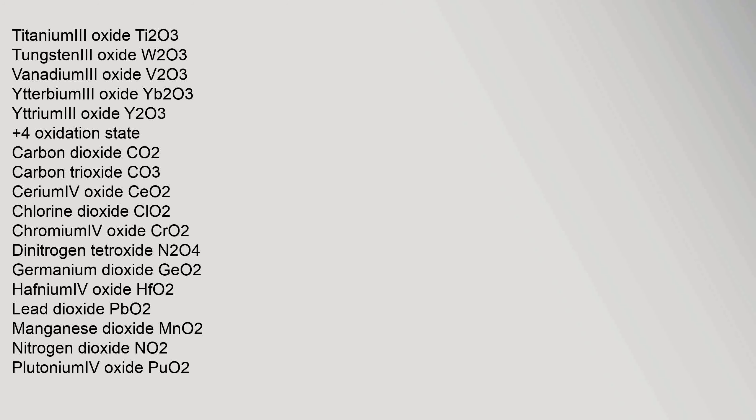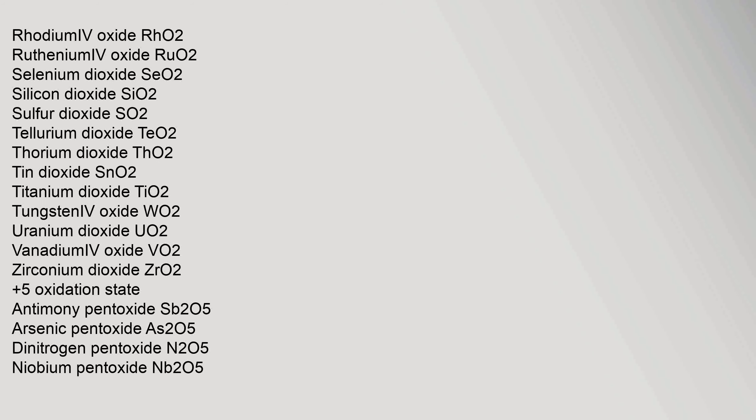+4 oxidation state: carbon dioxide CO2, carbon trioxide CO3, cerium(IV) oxide CeO2, chlorine dioxide ClO2, chromium(IV) oxide CrO2, dinitrogen tetroxide N2O4, germanium dioxide GeO2, hafnium(IV) oxide HfO2, lead dioxide PbO2, manganese dioxide MnO2, nitrogen dioxide NO2, plutonium(IV) oxide PuO2, rhodium(IV) oxide RhO2, ruthenium(IV) oxide RuO2, selenium dioxide SeO2, silicon dioxide SiO2, sulfur dioxide SO2, tellurium dioxide TeO2, thorium dioxide ThO2, tin dioxide SnO2, titanium dioxide TiO2, tungsten(IV) oxide WO2, uranium dioxide UO2, vanadium(IV) oxide VO2, zirconium dioxide ZrO2.